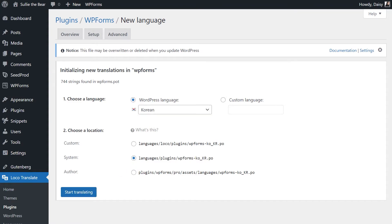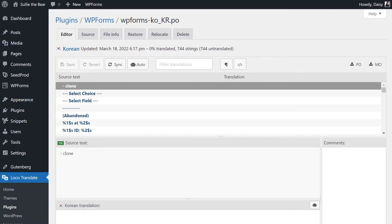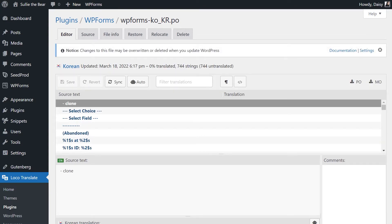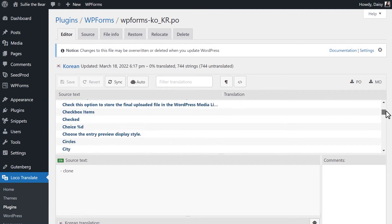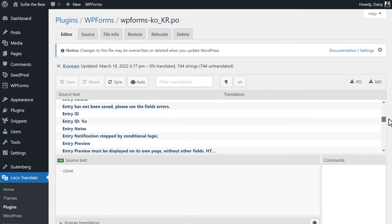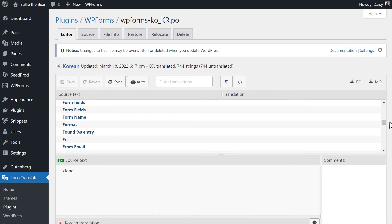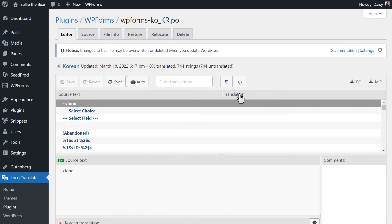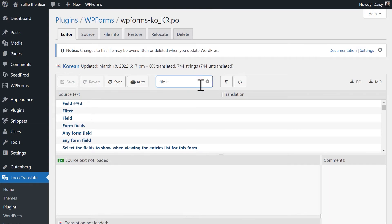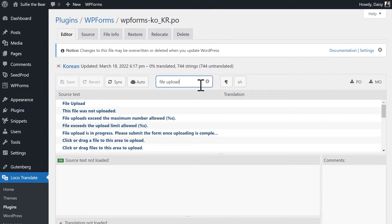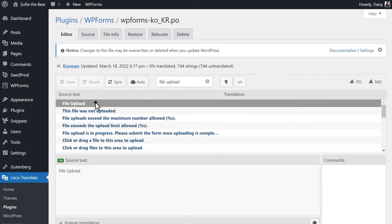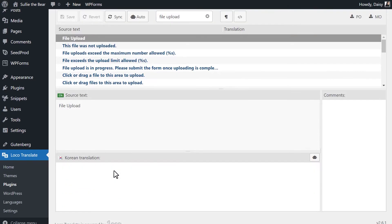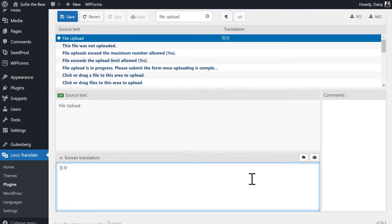On the following screen, you're going to see a long list of all of the available text strings in WPForms that can be translated. In the Source Text box, select the text you'd like to translate. In my case, I'm going to select the field options in the form builder that were still in English when I switched my site's language to Korean. And in the box below, enter your translation. You'll need to do this for each individual text string you want to translate.